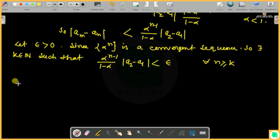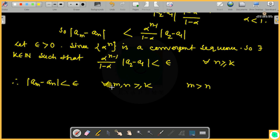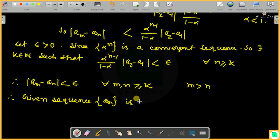Therefore, we have shown that |a_m - a_n| is less than epsilon for all m, n greater than k. Hence the given sequence (a_n) is a Cauchy sequence. This completes the proof.